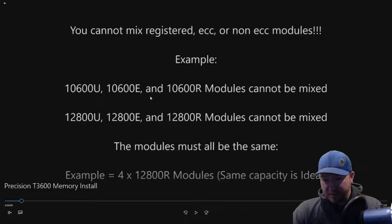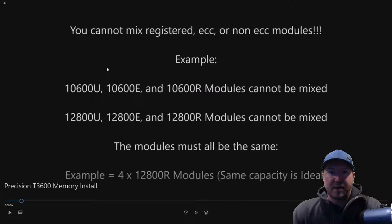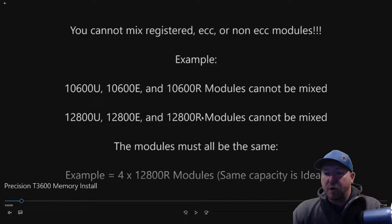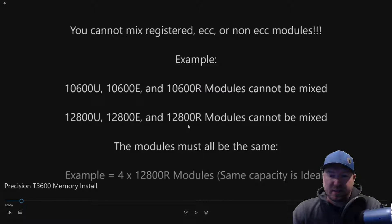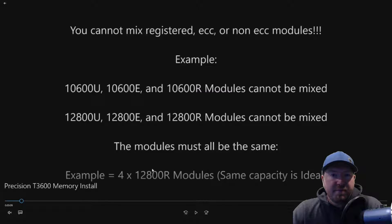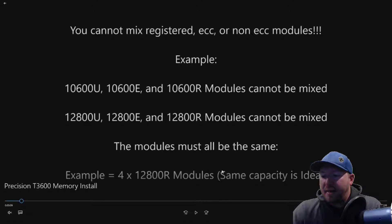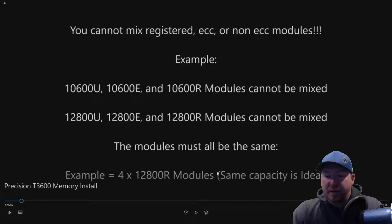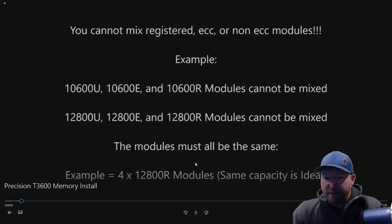We typically will install registered DIMS. So on GreenPCGamers, that reference guide with all those part numbers, those are all going to be 12800R modules, which is the fastest clock speed that this system supports. So an example of a good configuration would be four 12800R modules running at the same capacity. So we're going to install four 12800R 4GB modules in our configuration.